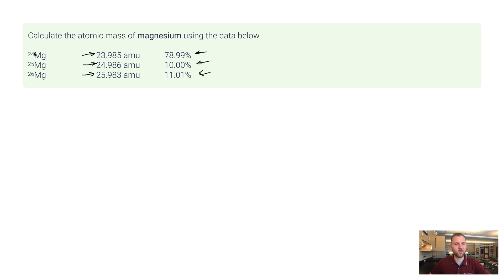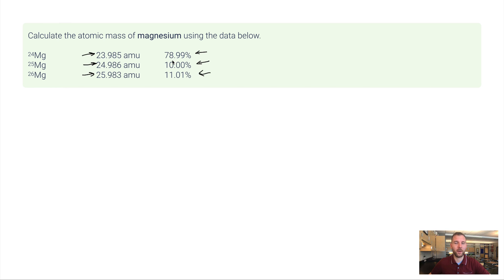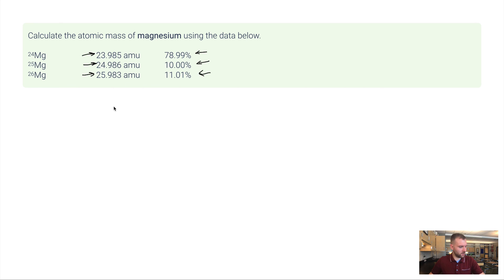Of these three isotopes, 24, 25, and 26, given these abundances here, 79, 10, and 11, which is the atomic mass going to be closest to? The answer is really going to be magnesium 24 because almost 80% of all the magnesium that exists on the planet is magnesium 24. So at the end of these problems, you can kind of do a little logic check. Does it make sense that my answer is closest to 24? So let's go ahead and calculate this and we'll see if that's true.